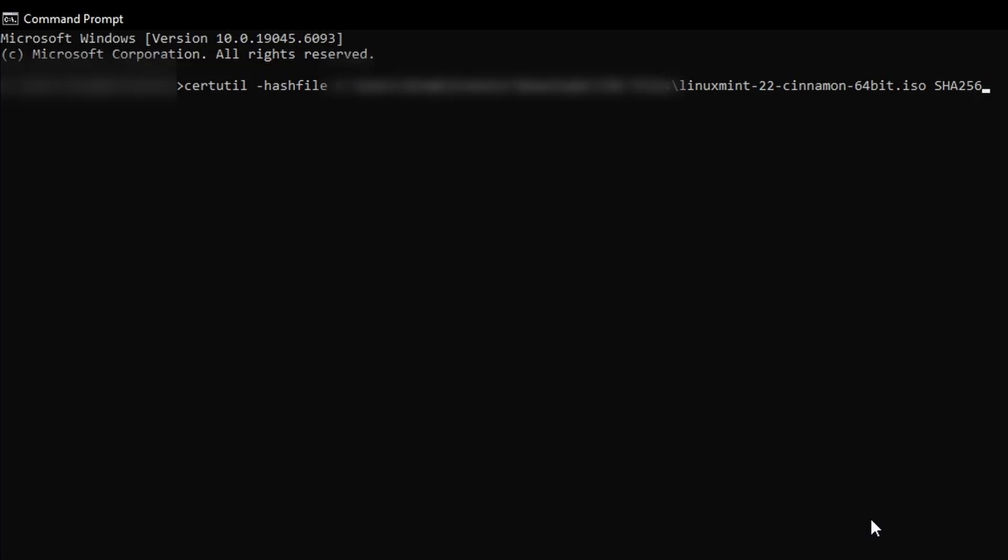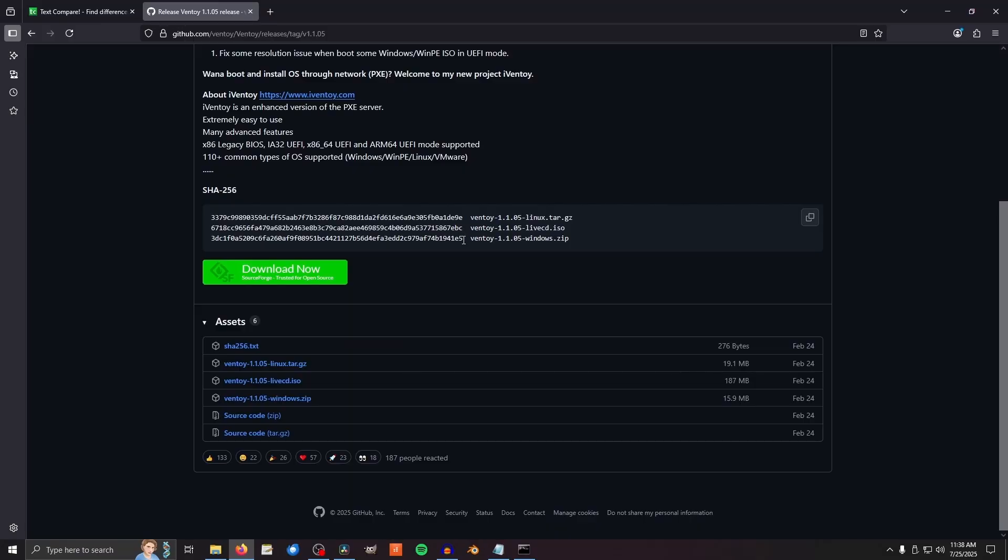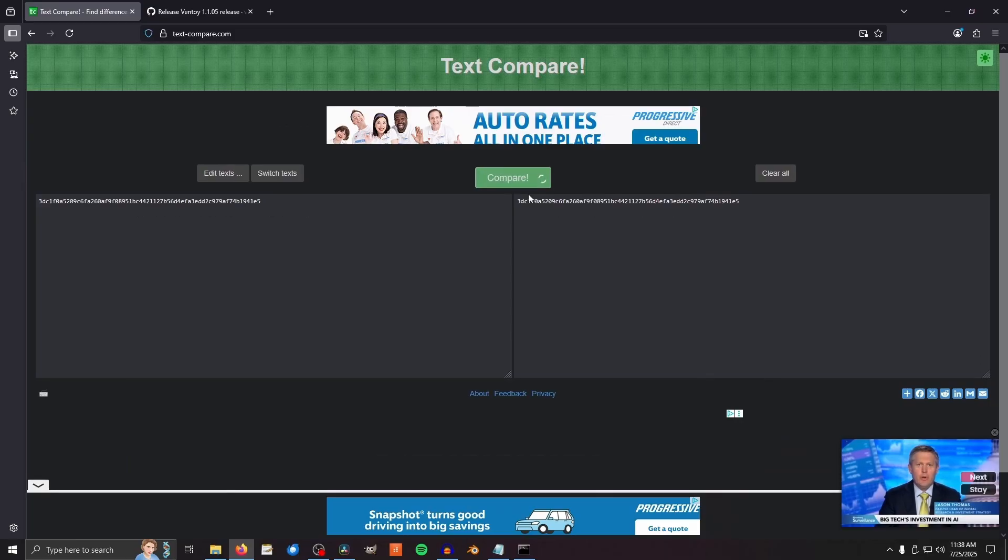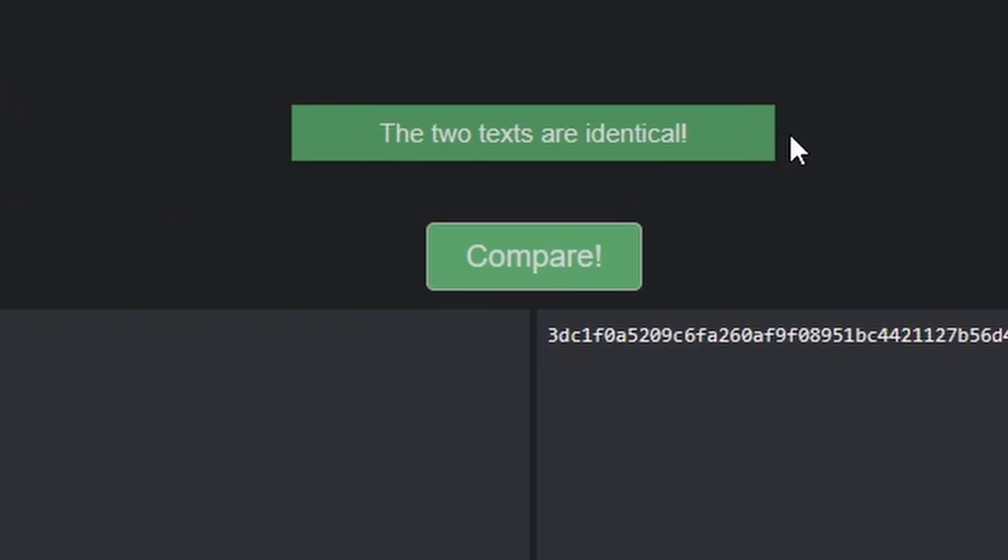Now we need to check the SHA-256 sum for the Ventoy file. Do the exact same thing we did earlier with the ISO file, the same command, just with Ventoy's file path, go back to the Ventoy page and copy the sum behind the version you downloaded, then paste it, along with the terminal result, into a text difference finder. Once again, if they match, you have the correct file.